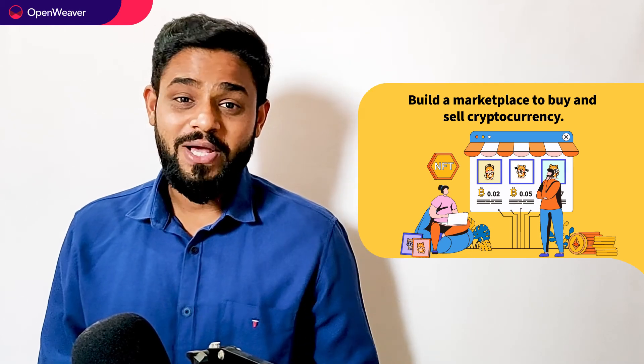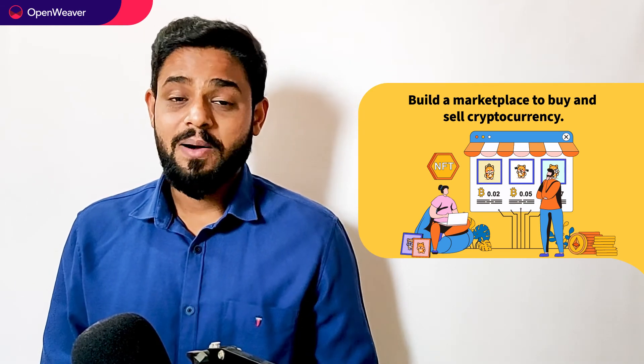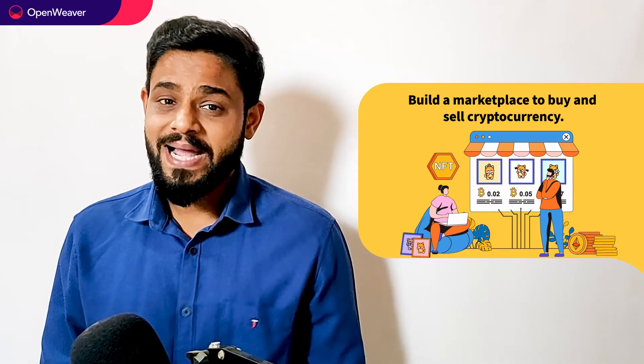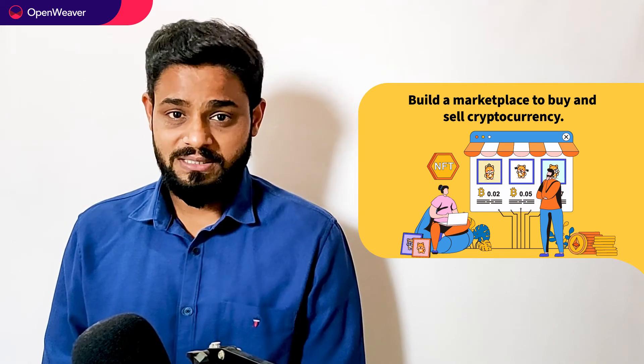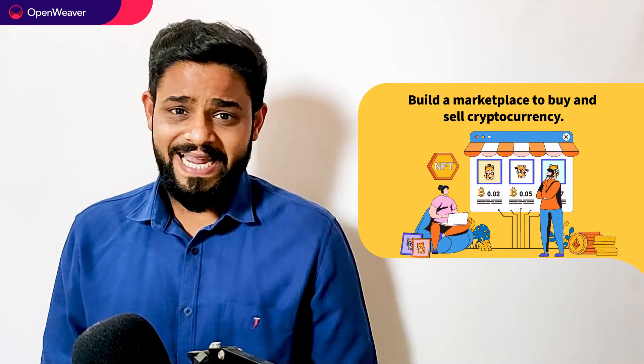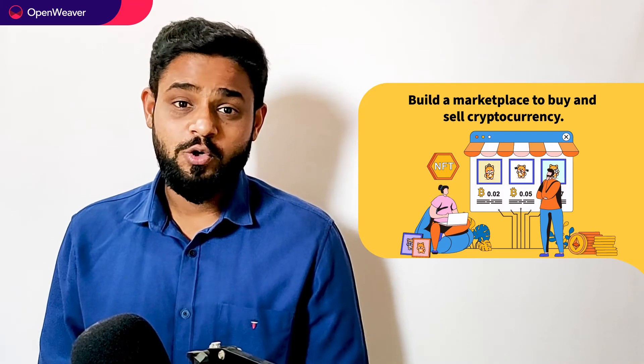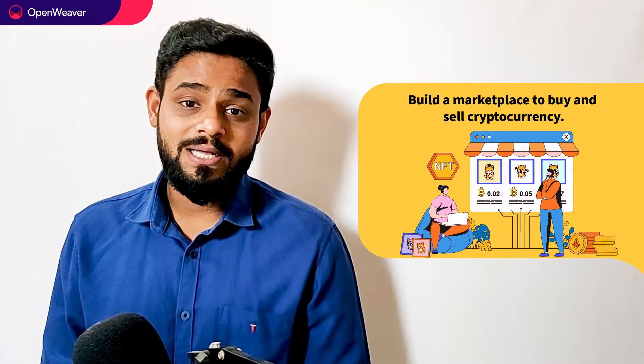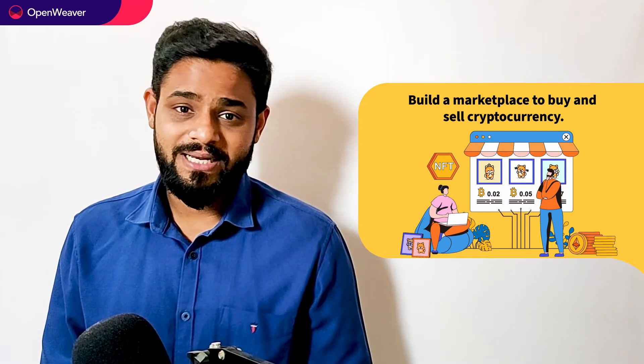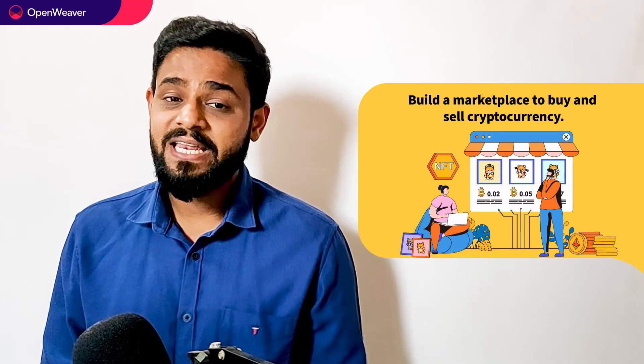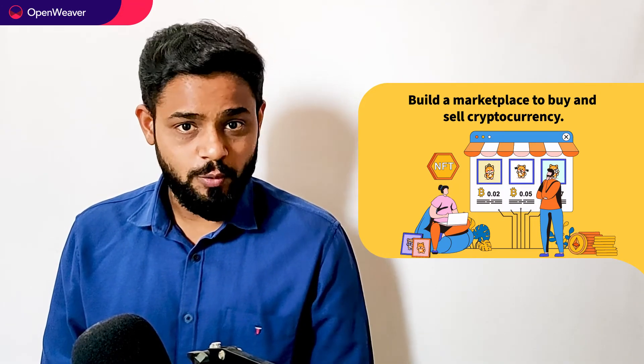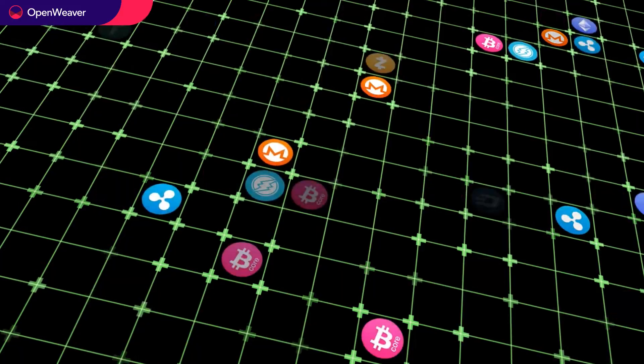Hello Developers! Today we are going to build a marketplace to buy and sell cryptocurrencies. By the end of this video, you will have a working model that you can customize and use in your own projects.